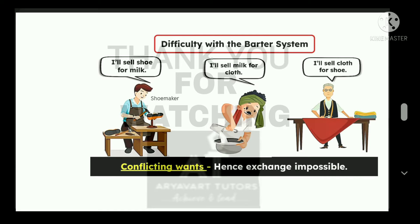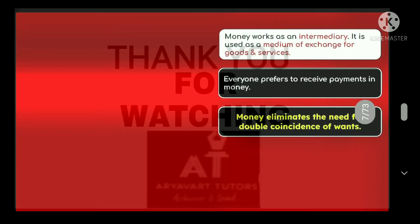What is the difficulty with the barter system? The exchange becomes impossible in many cases. For example, a shoe maker could not sell to a milkman regularly if the milkman did not want shoes. Similarly, a clothing maker would not exchange with a shoe maker unless needs matched. These mismatches were the core difficulty of the barter system.